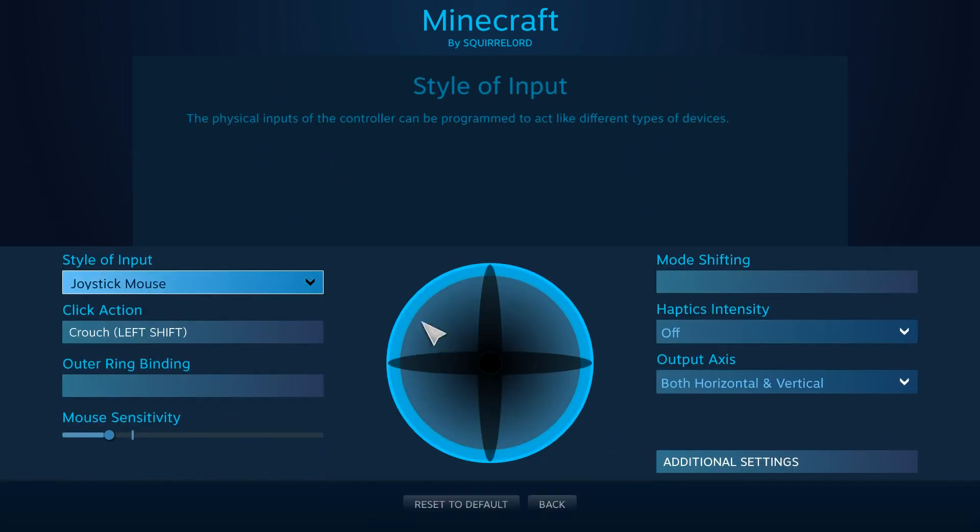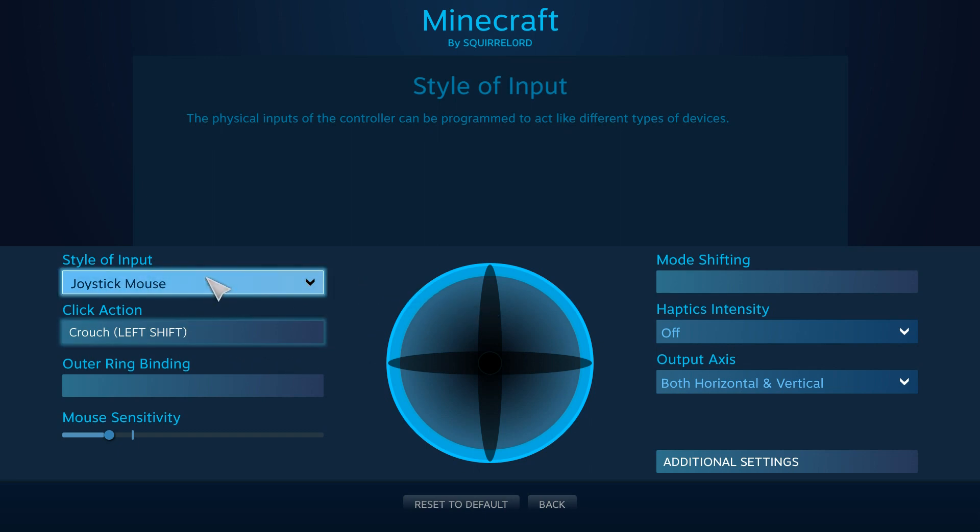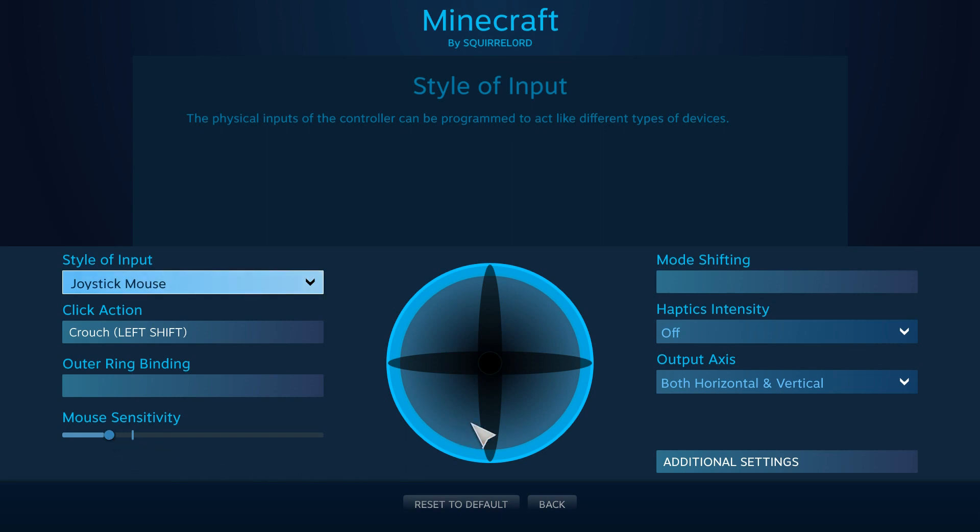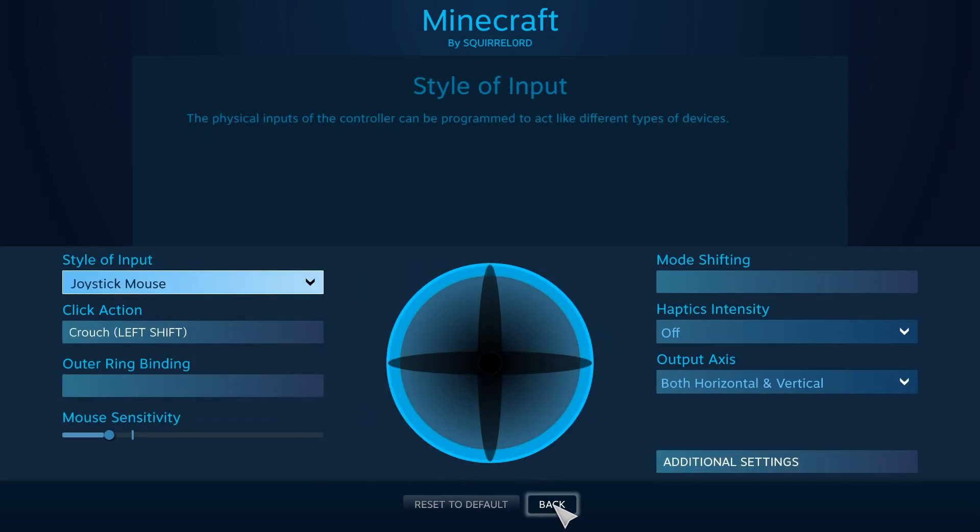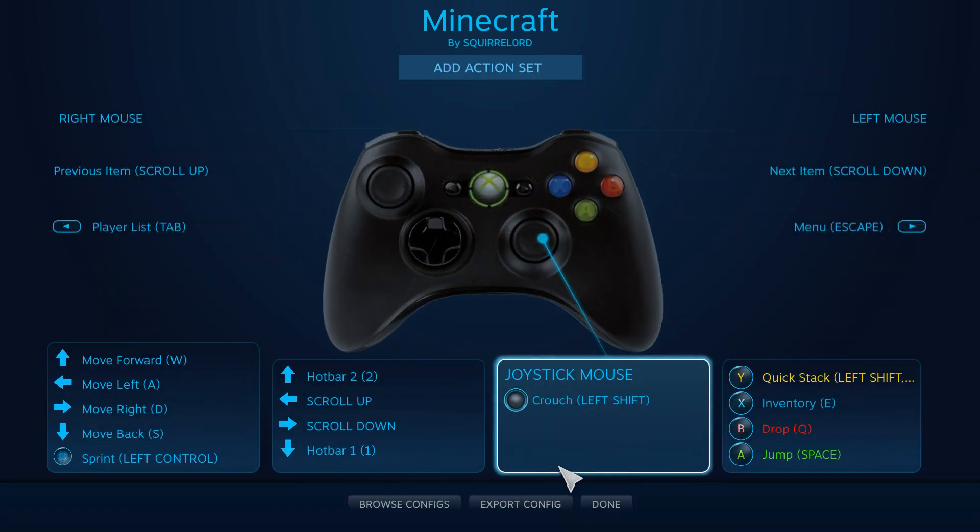And then this one right here, the joystick mouse. Now, you want to set it to joystick mouse. I recommend turning the sensitivity down a little bit, because it will be pretty high. Go over to additional settings, and add a little bit of a dead zone, or else your camera will be always moving, and it's kind of annoying.